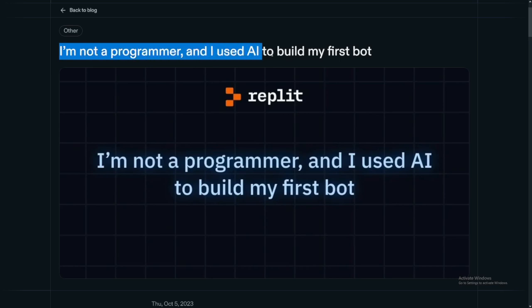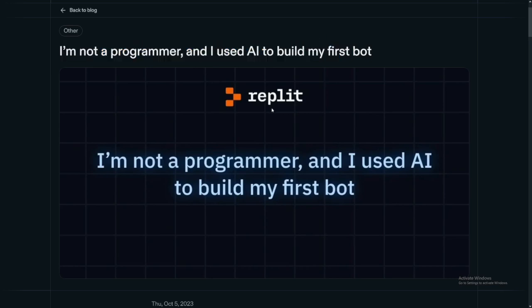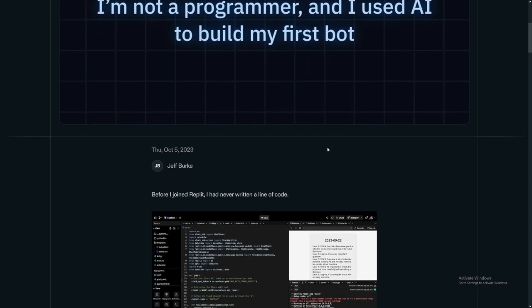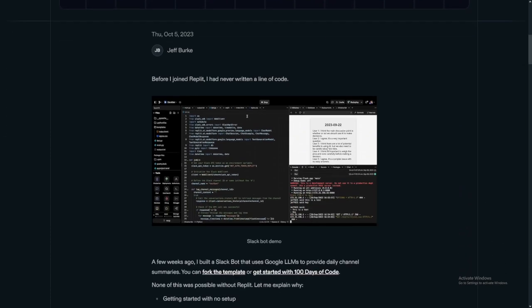I will link this down there. And this is a simple blog, and it was made by a person - it just says it all in the title: I'm not a programmer and I used AI to build my first bot.